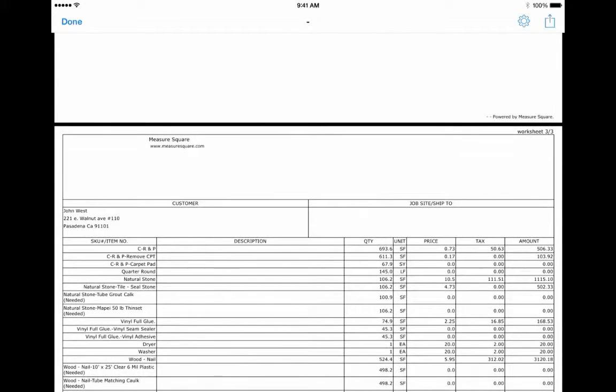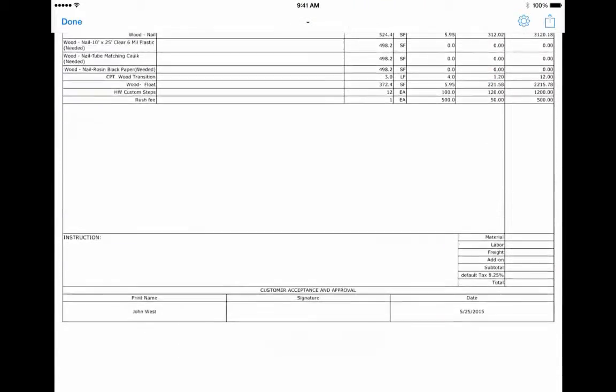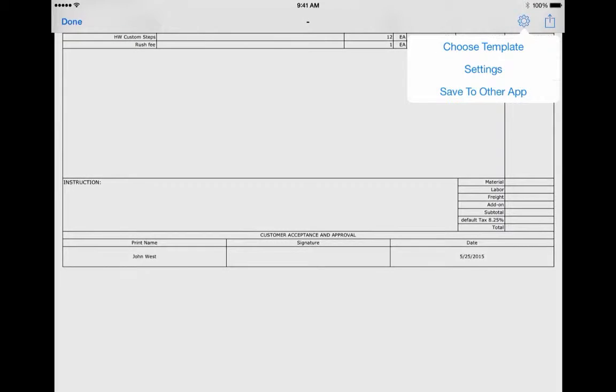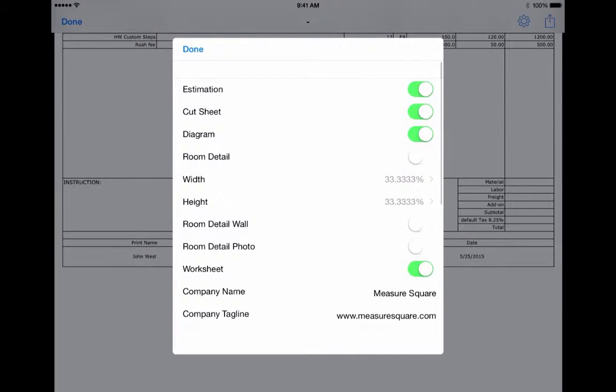This is also in PDF format and can be shared via email or saved to another app, such as Google Drive or Dropbox.